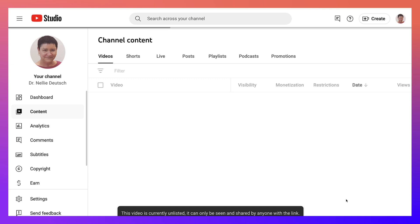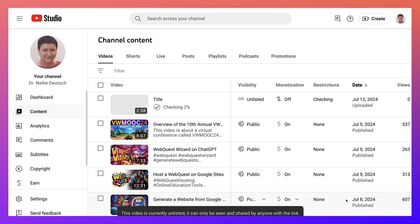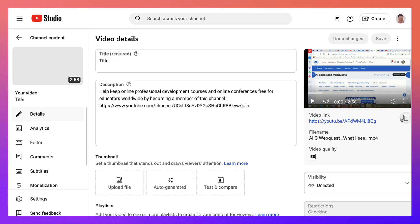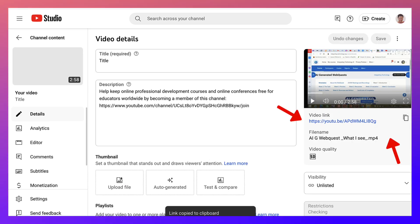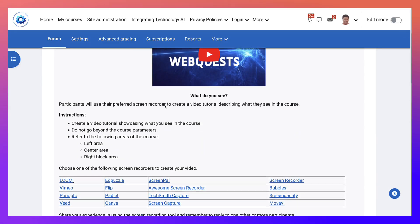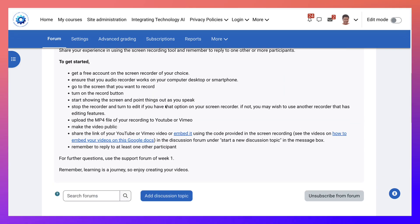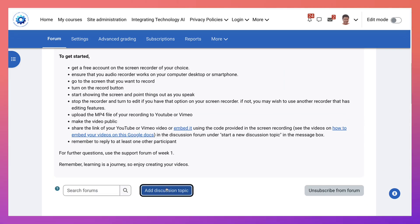It shouldn't take long. Then copy it and go into the course. Under 'What do you see?' click on that.